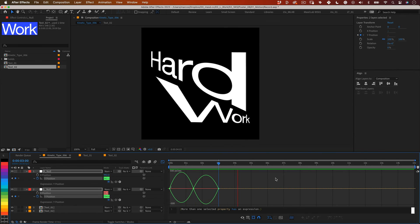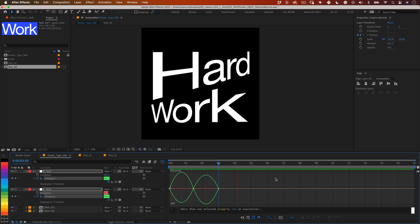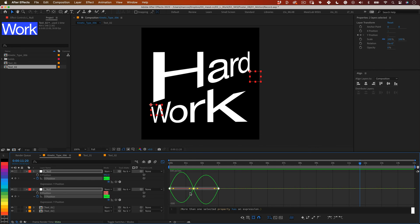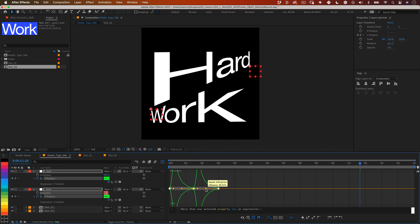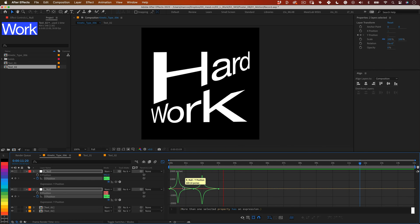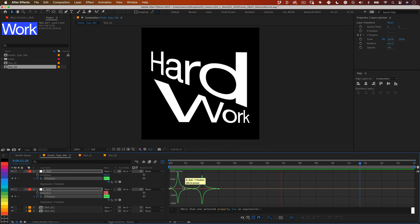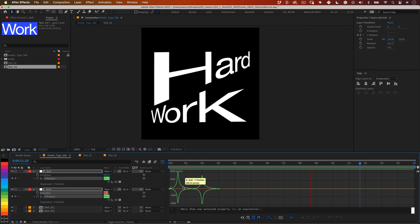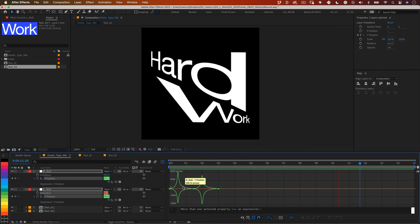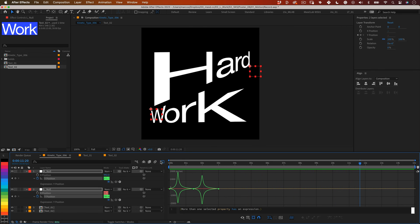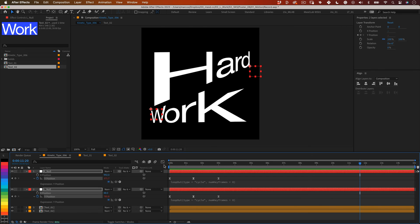But if you want to make it more interesting use the bezier handles of the curves to adjust them. Changing the speed of the animation makes it way more interesting. When you are happy return to the regular timeline and that's it.